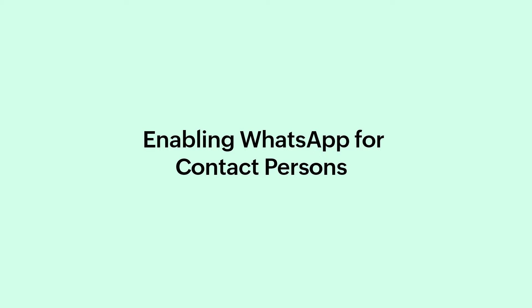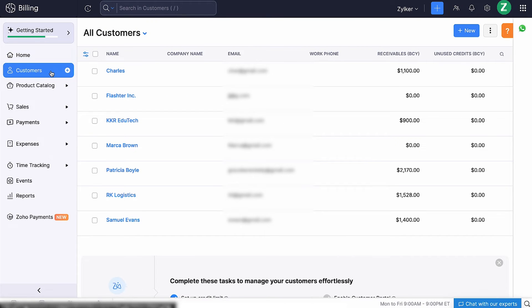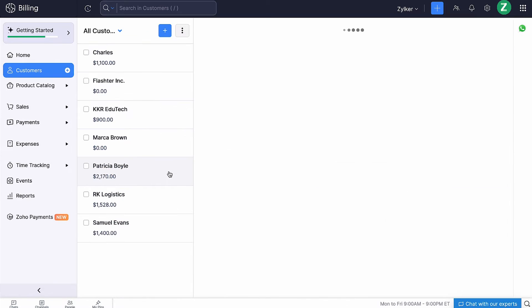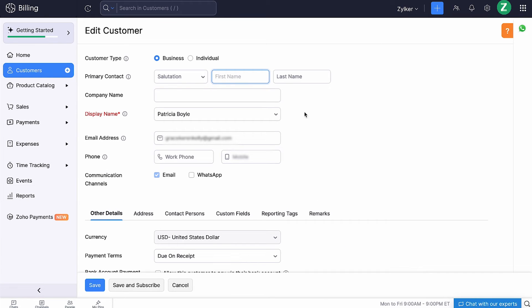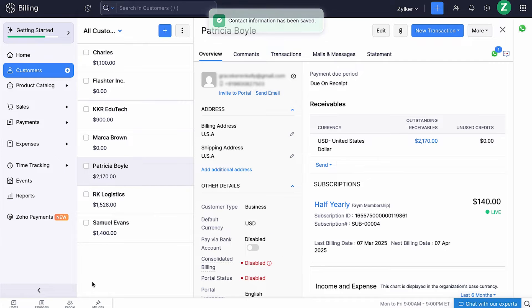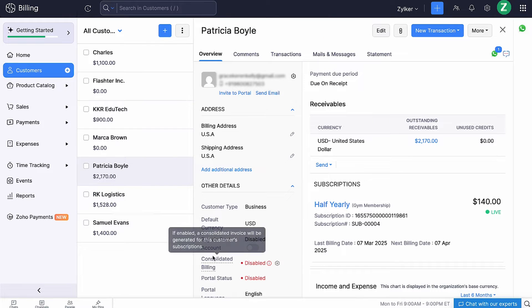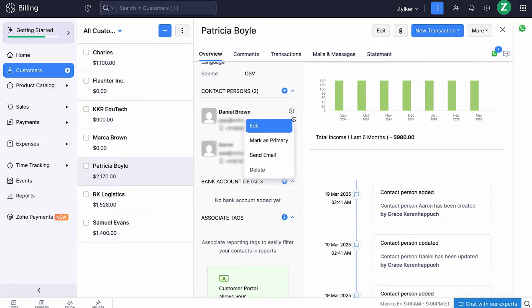Next, let's see how to enable WhatsApp for your contact persons. To do so, go to the customer module and select the contact for whom you'd like to enable. Then click Edit. Make sure you provide their mobile number while adding them. Check the box WhatsApp in Communication Channels and click Save. That's how you enable WhatsApp for your primary contacts. Similarly, you can enable WhatsApp for your other contact persons as well.